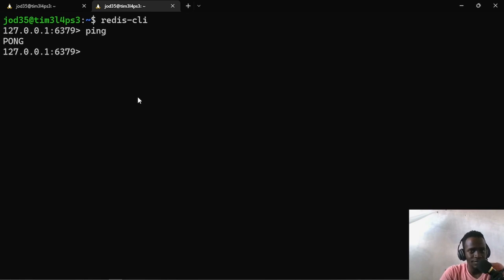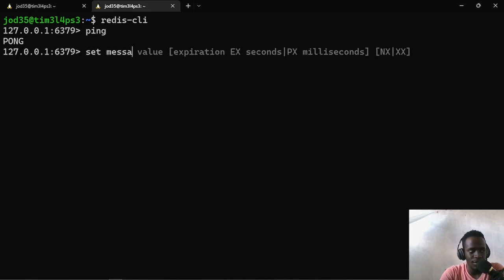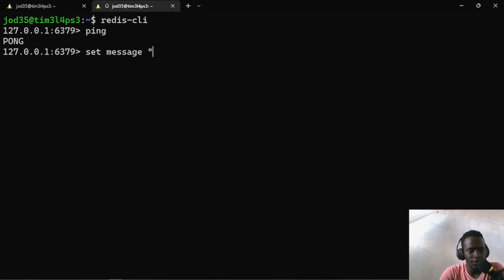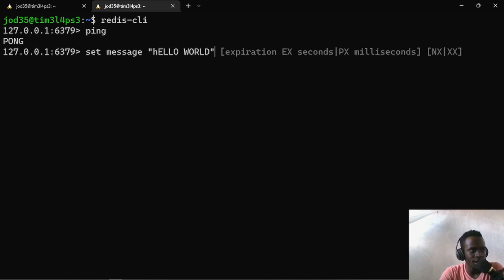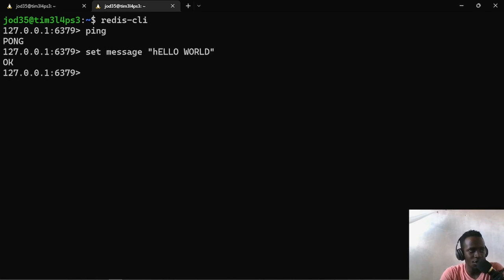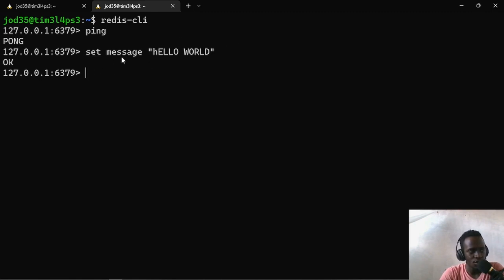Now I'm going to begin with the basic hello world that we do in every new technology. I'll use the SET command and say SET message, where message is the key, and the value is going to be 'hello world'. When I press enter, this sets the message key with the value hello world. When we want to get that specific message, we have to use the key. What this command does is keep some data that we can access using our key.